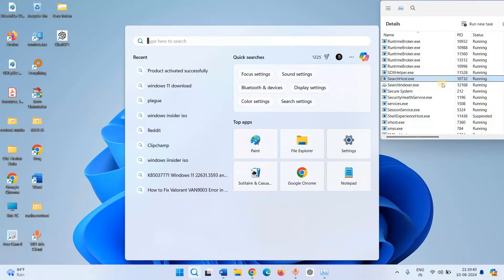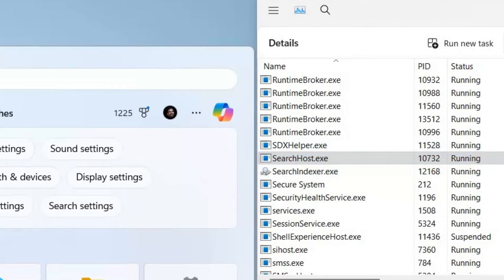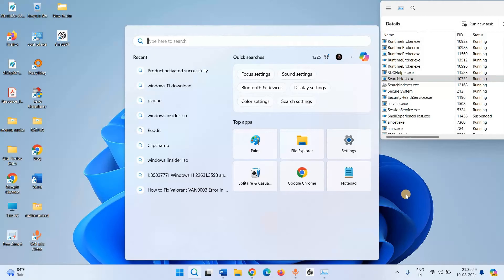The status is changed. Now the process is running. So there is no issue if searchhost.exe is suspended.